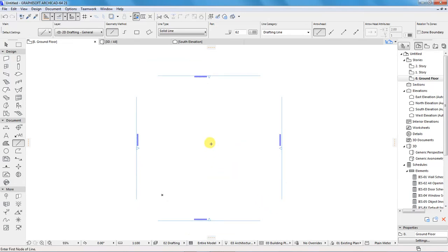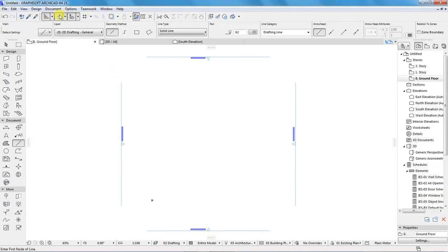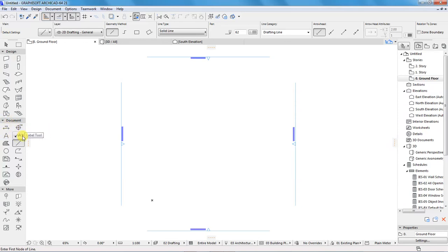Don't worry about elevations — I have another tutorial about that and I will link it below in the description. When the project has opened, up here we have some commands for building our project. Down here under design we have tool palettes with all the design tools: the wall, the door, the window and the rest. Under documenting tools we have the dimensioning tool, text, label, fill, and more tools we can use for the project.